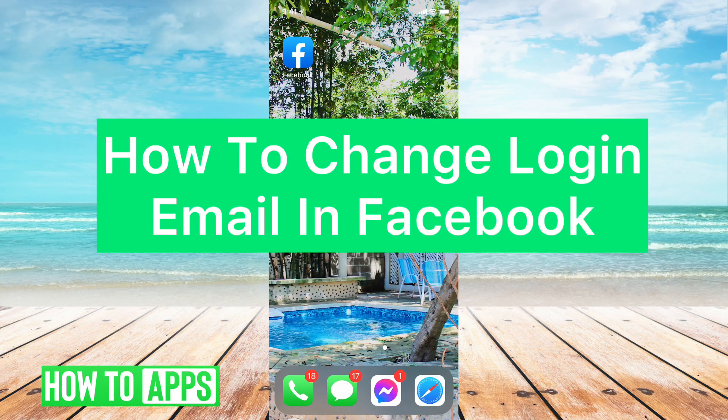Hey guys, Megan here, and today I'm going to show you how to change your login email in Facebook.